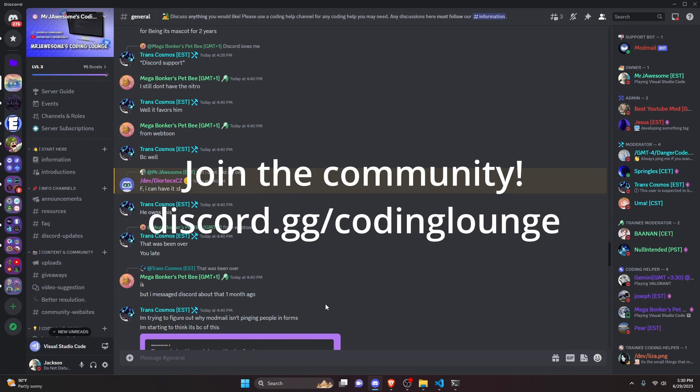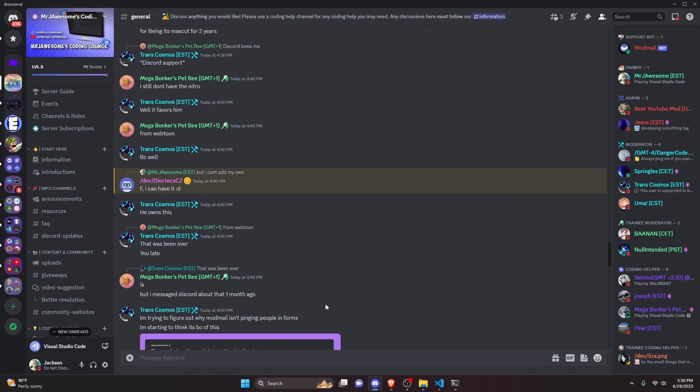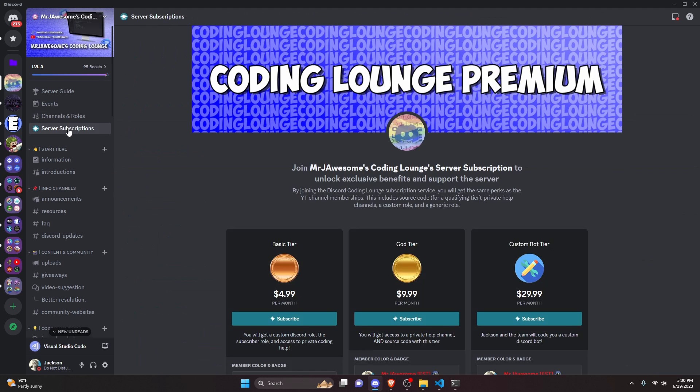This is how you can make an advanced image generation command for free using your discord.js version 14 bot. Let's get started.